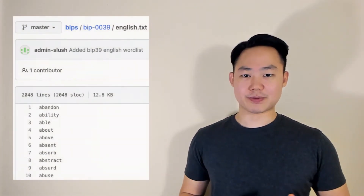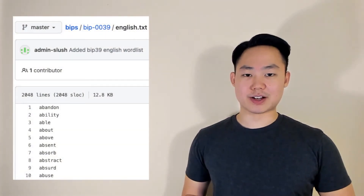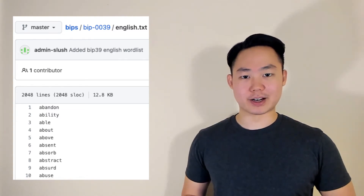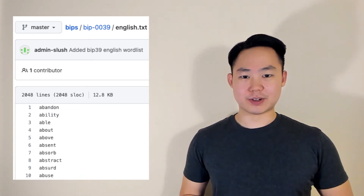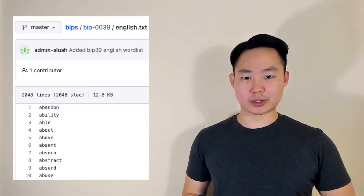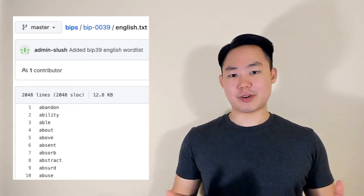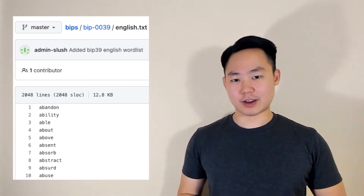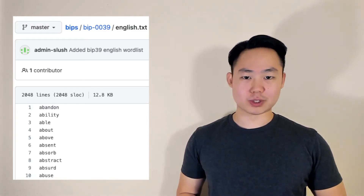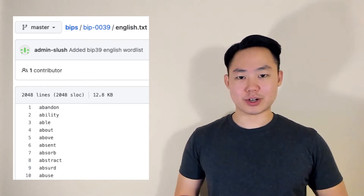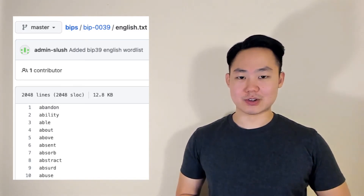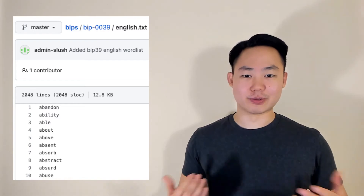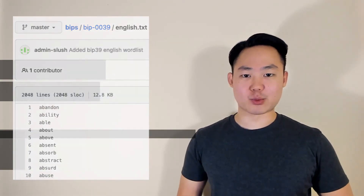In the description, you'll also find a list of 2048 words defined in BIP39. All seed phrases can only use words from this list, so you might find that word list handy if, for example, you only have 11 out of 12 words backed up. To find that last word, all you'd need to do is run through every single word in that word list, and you'll eventually recover your wallet.